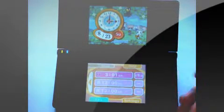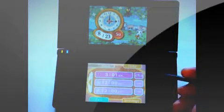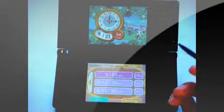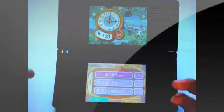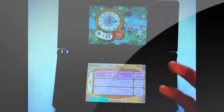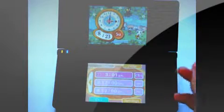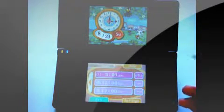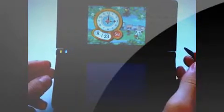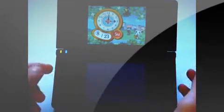It actually does work when the DSi is closed. But if this application, the Animal Crossing clock, isn't opened, then it really doesn't do anything. So it's kind of pointless. It's better just to get your own alarm clock.